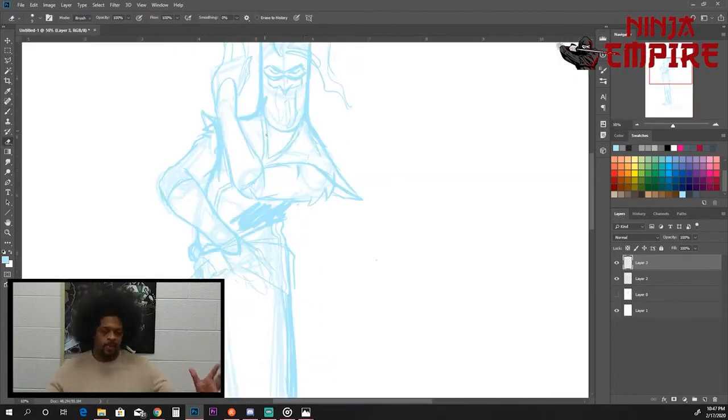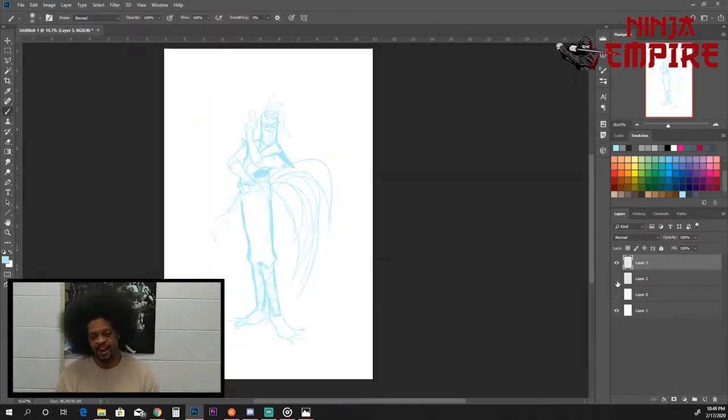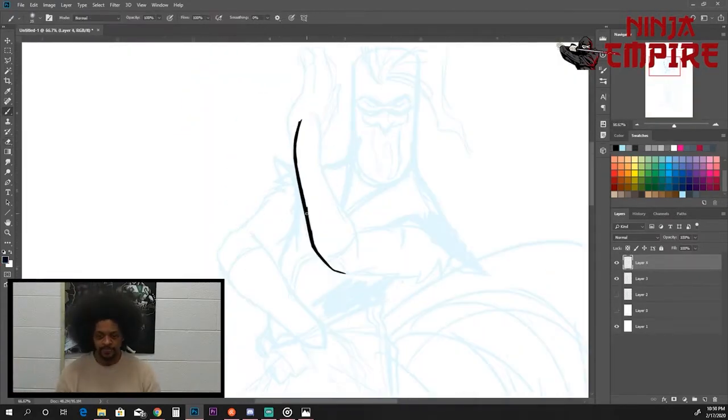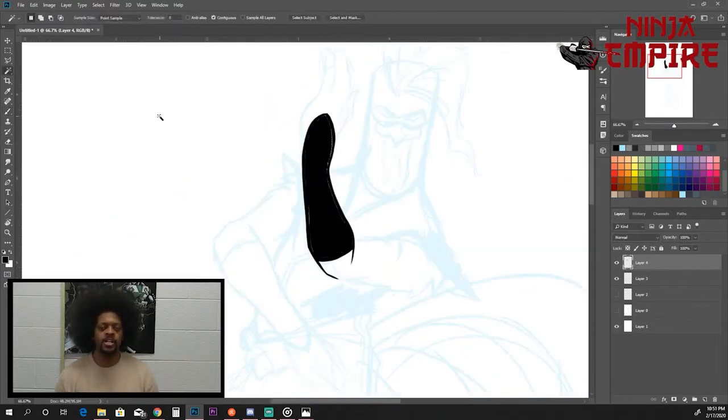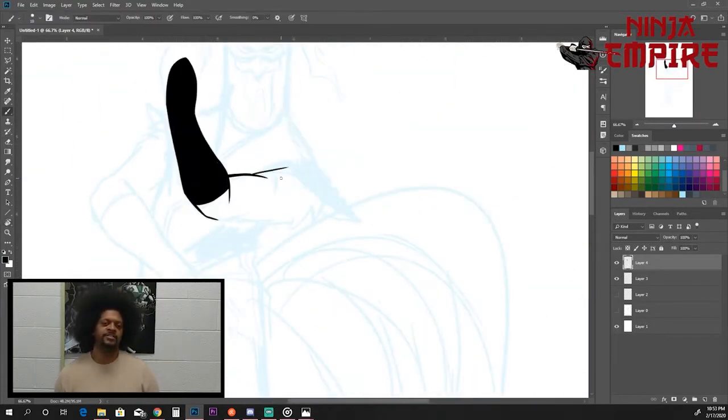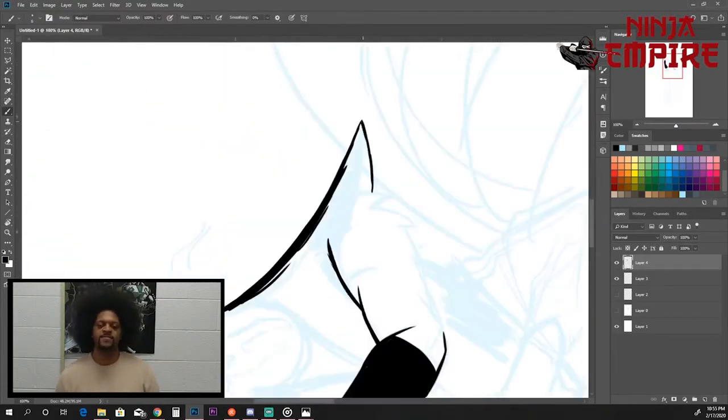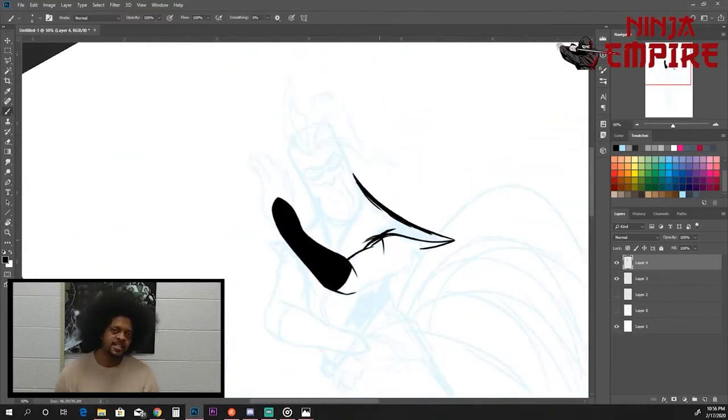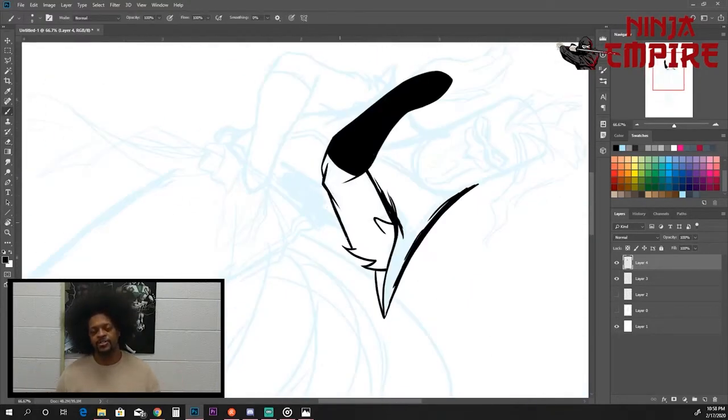So this character I've actually had before. If you follow me on Instagram or any type of social media, you may have seen this character before, but I figured it'd be great to introduce them officially to the Ninja Empire.